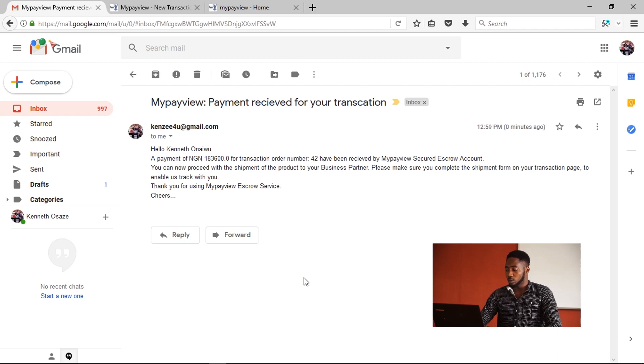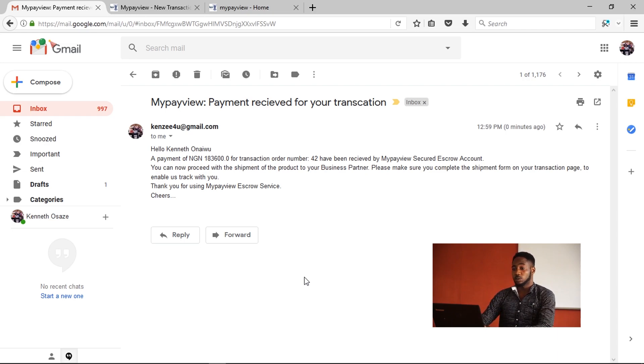In this video I've shared features of this application. The application is built using HTML, CSS, and Bootstrap for the front end; MySQL for the database; and Python with the Flask framework for the server side, along with Ajax, JavaScript, and jQuery. Thank you.